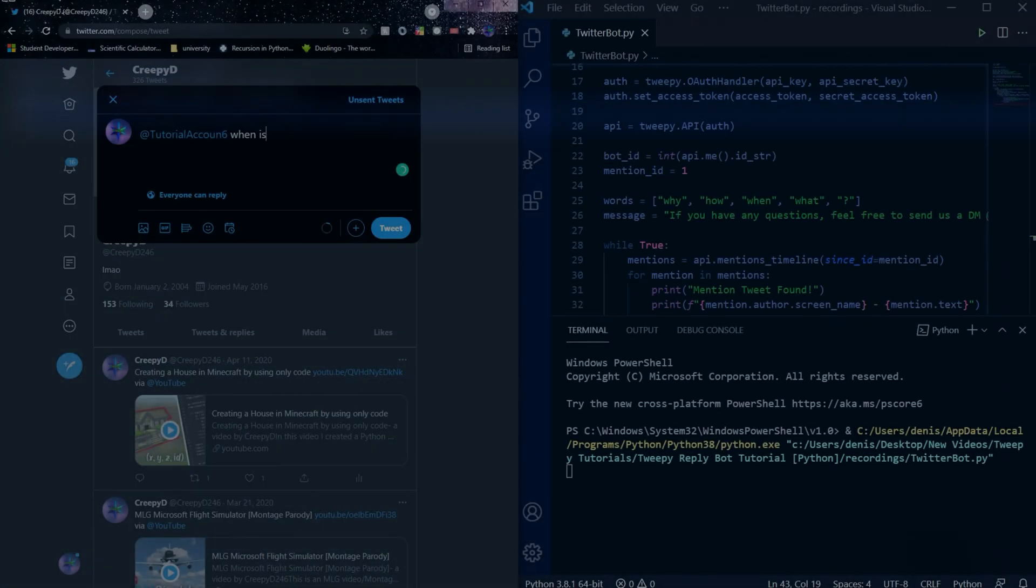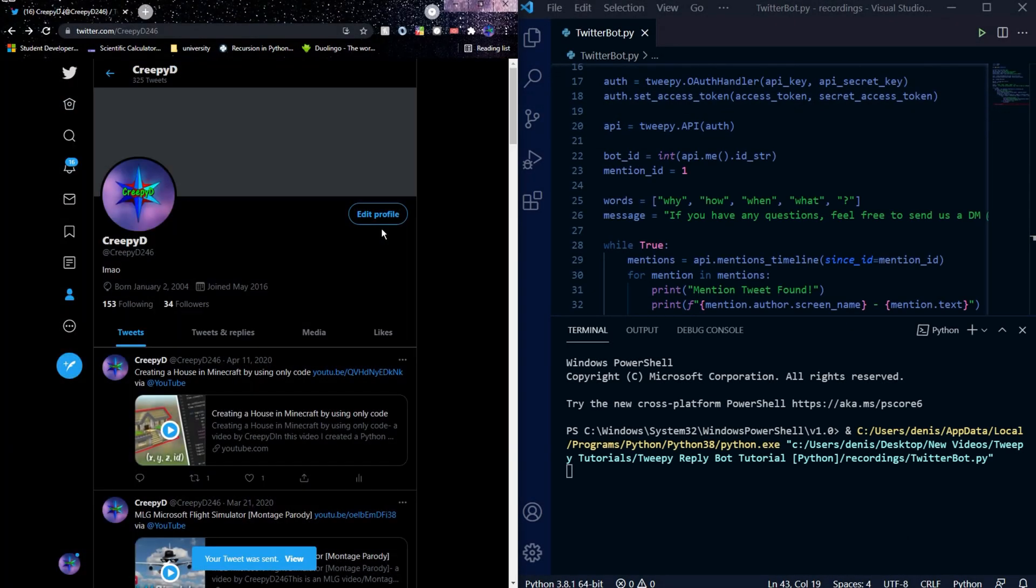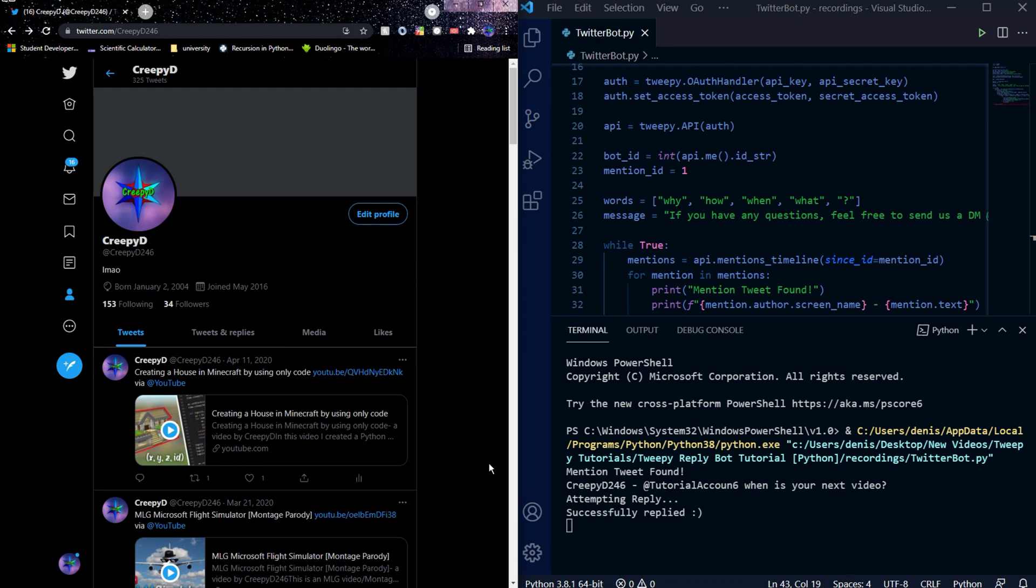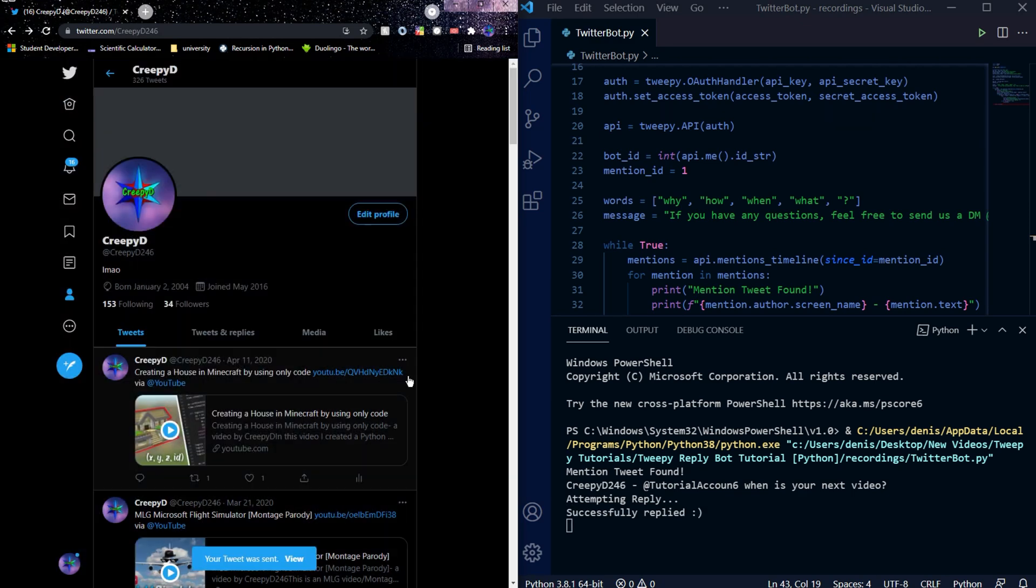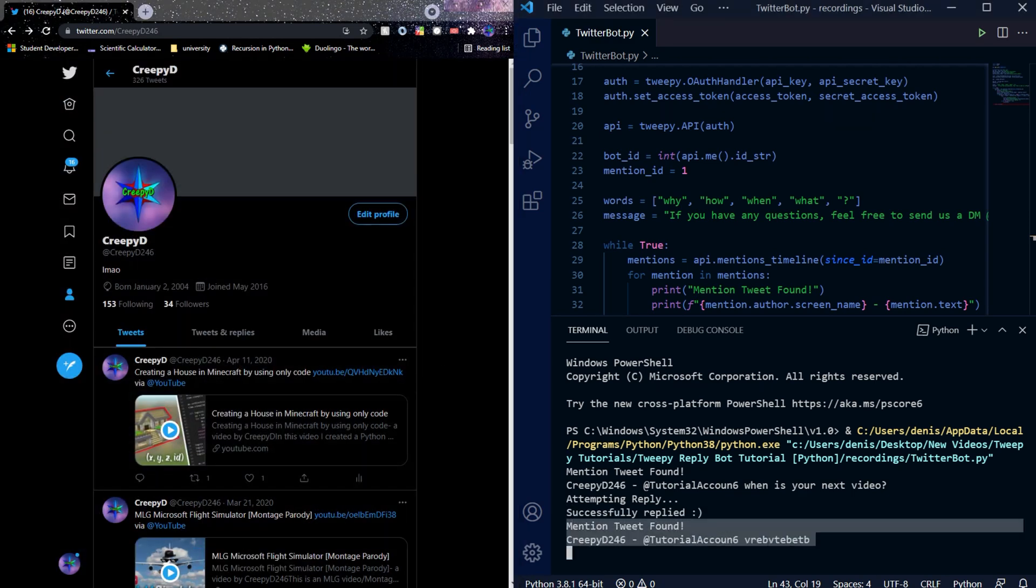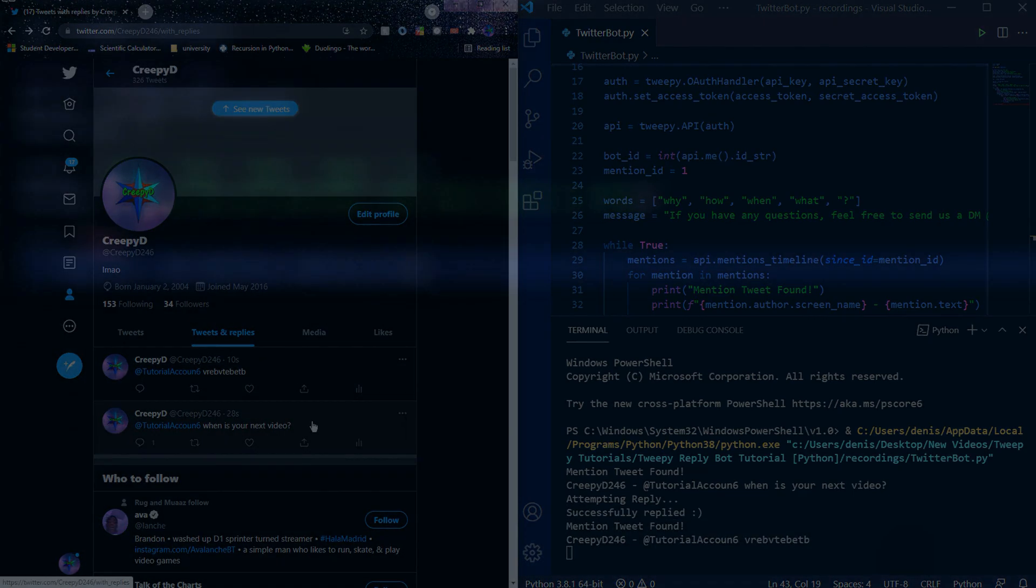Hello everybody, welcome back to another video. In today's tutorial video we'll be creating a Twitter reply bot in Python using Tweepy. Our bot will reply to tweets that ask us a question of any kind.